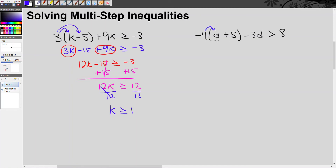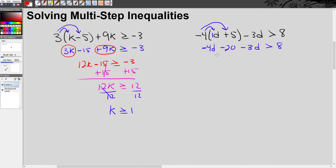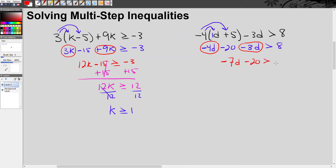Negative 4 times positive 1d is negative 4d. Then negative 4 times negative 5 is positive 20. Wait — that's negative 20. We bring down the rest: negative 3d is greater than 8. We can combine like terms: negative 4d and negative 3d. Same sign, add and keep the sign — that gives negative 7d. So we have negative 7d minus 20 is greater than 8.